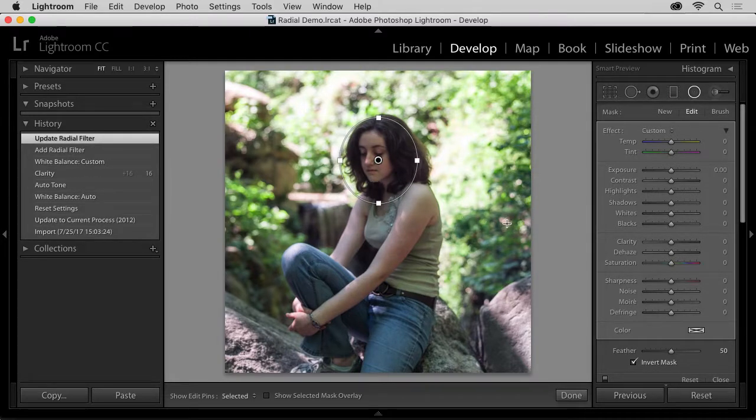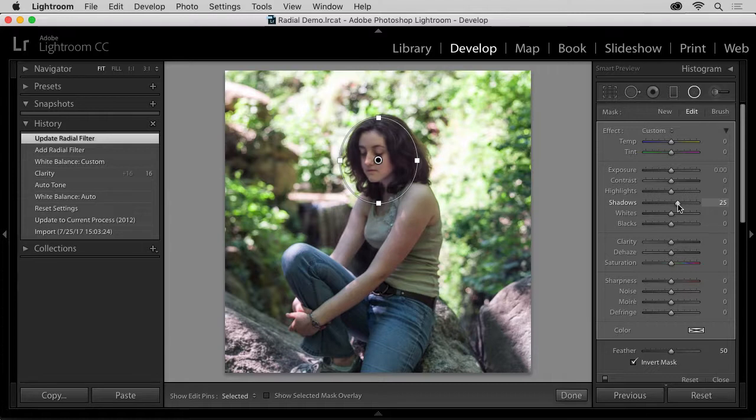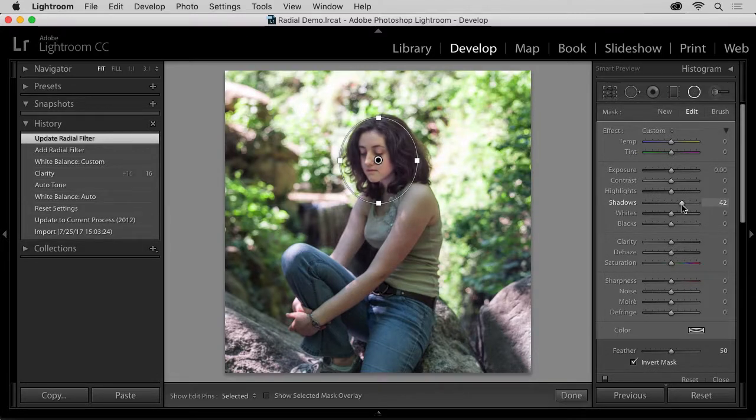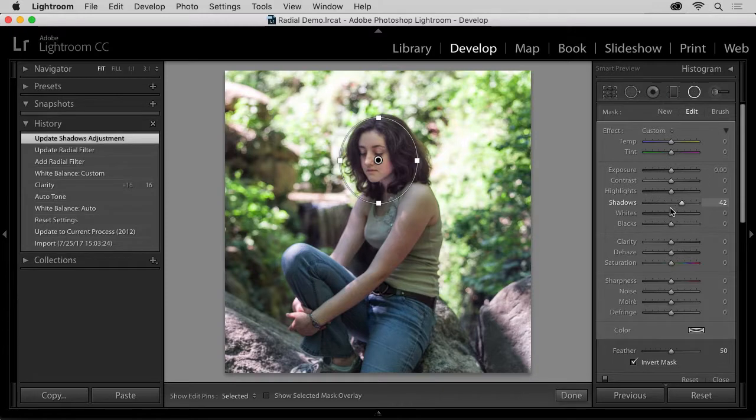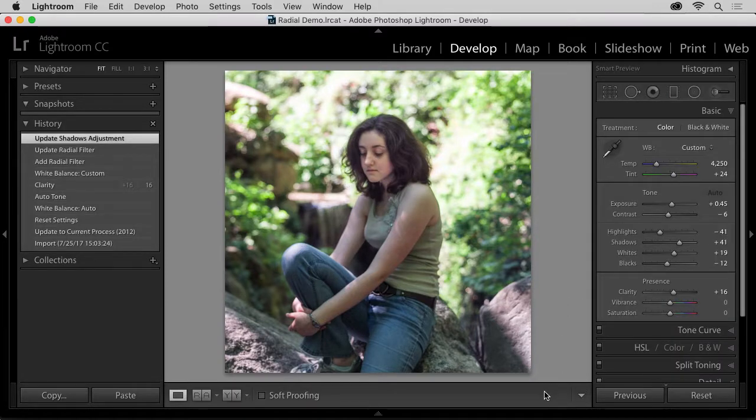And now, I'm going to open up the shadows here, using the Shadow Slider, and just enough to add some light to my subject's face. And just like that, I have an instant spot of light just where I want it.